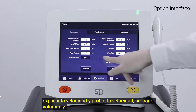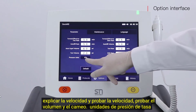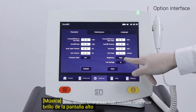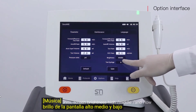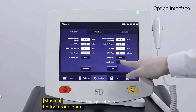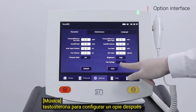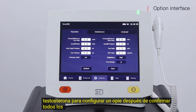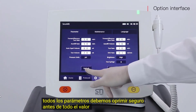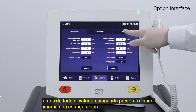Additional options include test volume, KVO rate, pressure unit, and screen brightness — high, middle, and low. You can also set test syringe to channel A or B. After confirming all parameters, press save. Press default to restore all values to defaults. Language settings are also available here.